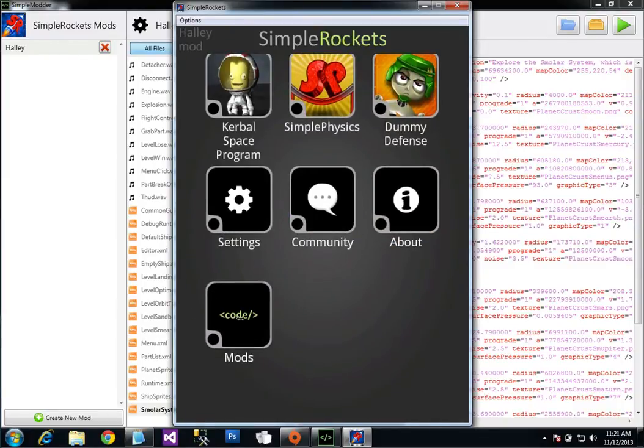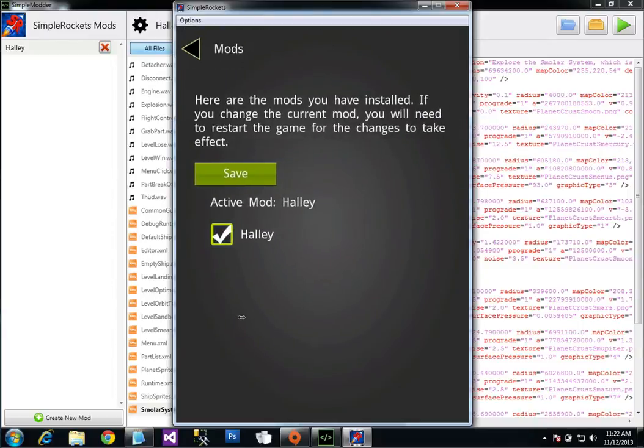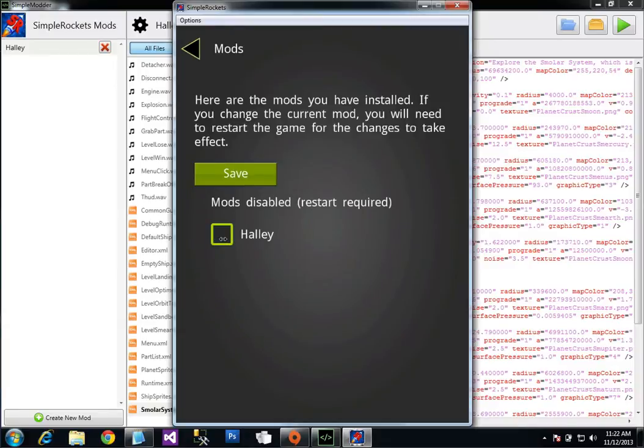If you scroll down here to the bottom, another feature I added is this button. Whenever it detects that you have mods available, you can click on this and you can see the list of mods you have. And you can turn them on and off.